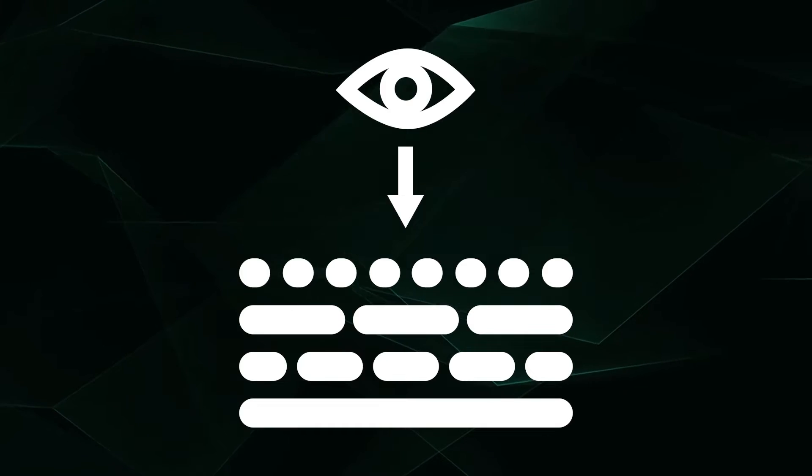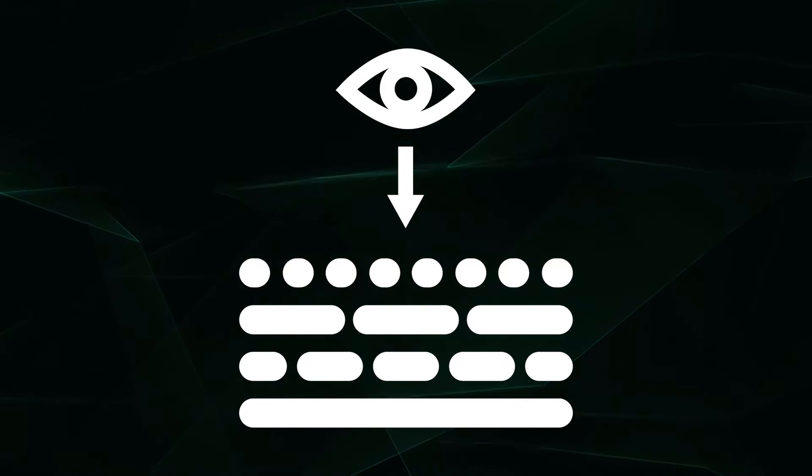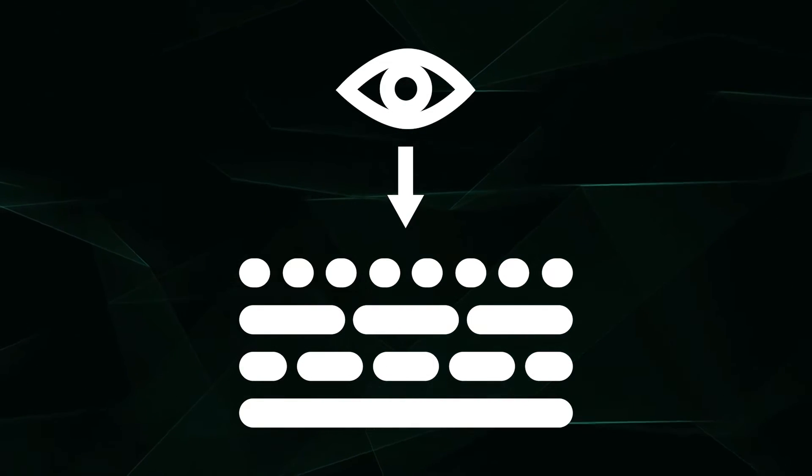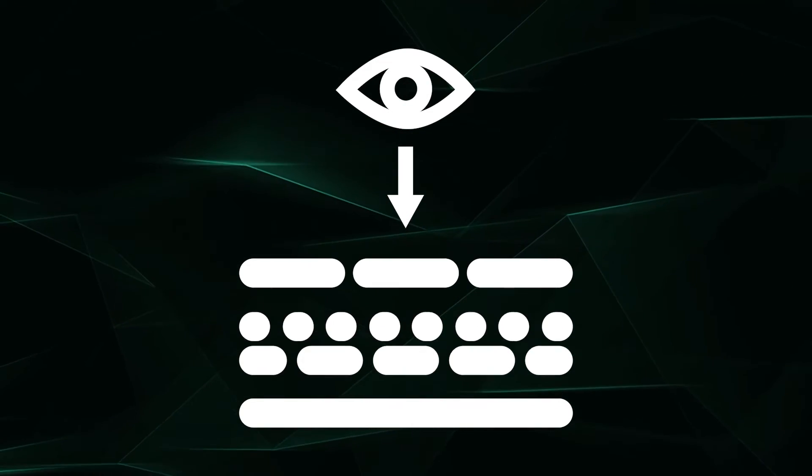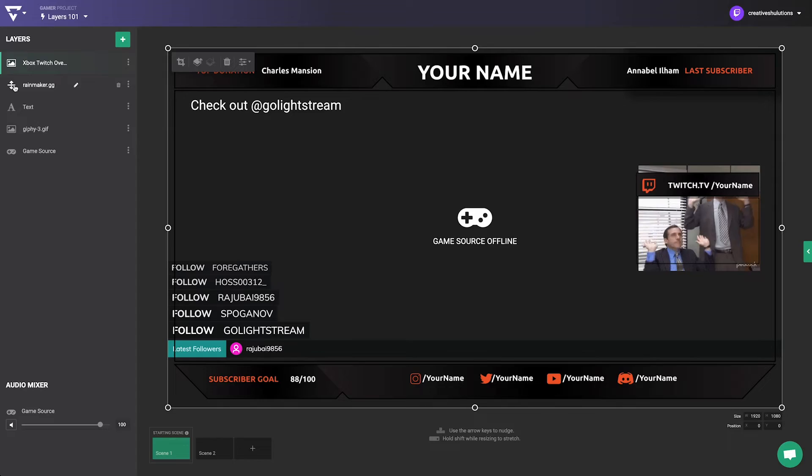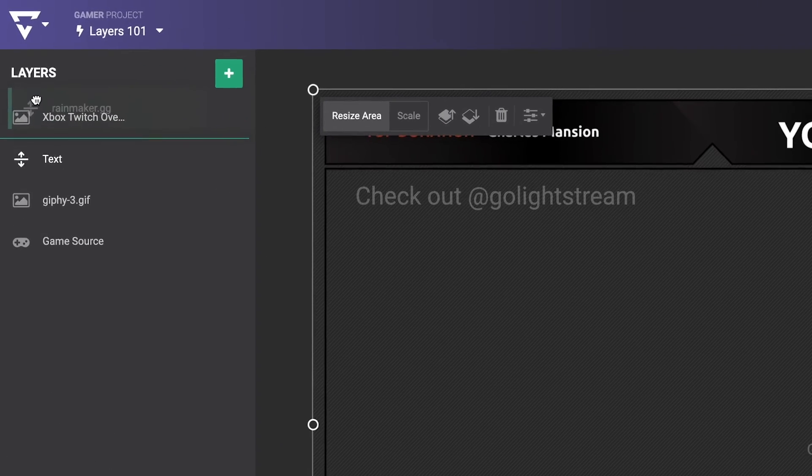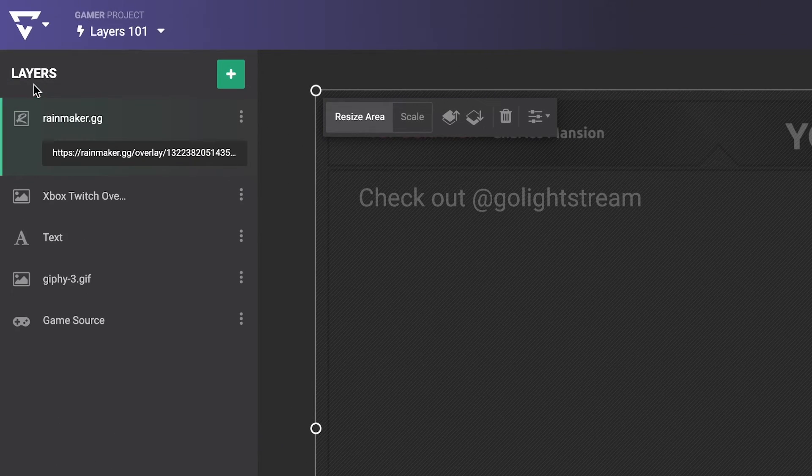If a layer is obstructing important elements of the one below it, just like in the real world, you can swap their positions in the layer pane by dragging a layer to be above or below another.